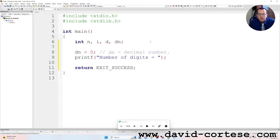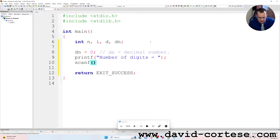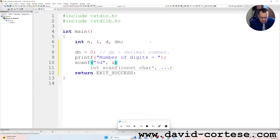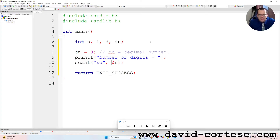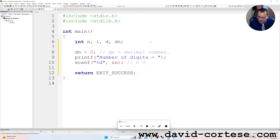We use printf because we want to print on the screen 'number of digits'. Then scanf — inside parentheses, inside quotation marks, %d because we want to read an integer — ampersand n. This symbol is important because it gives the address of this variable to the function. As a comment we can write: 'n is the number of digits.'